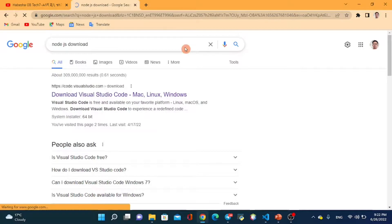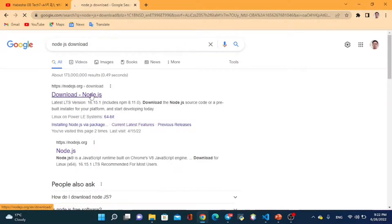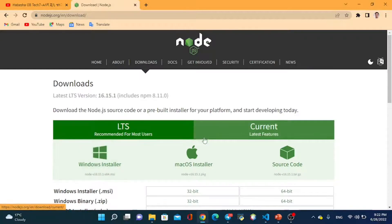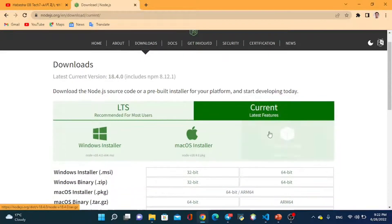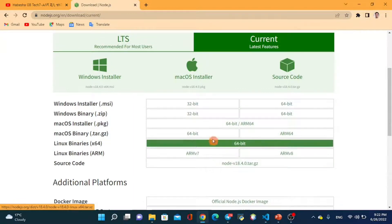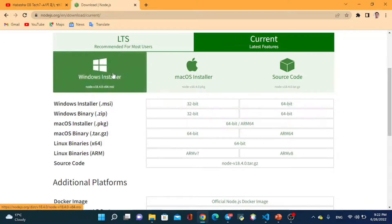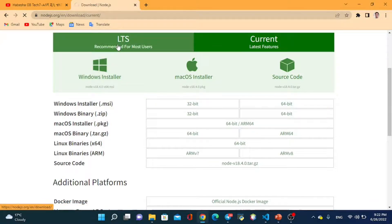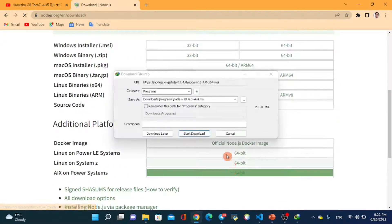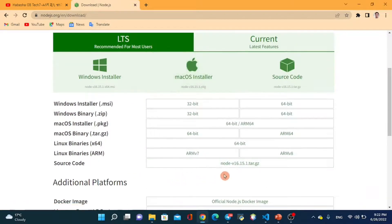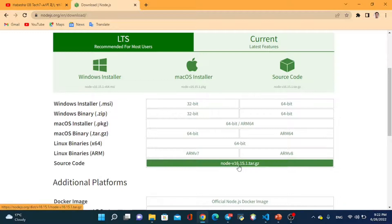You can check the current version of Node.js. The LTS version is recommended for most users. You can see and select the version from the list.